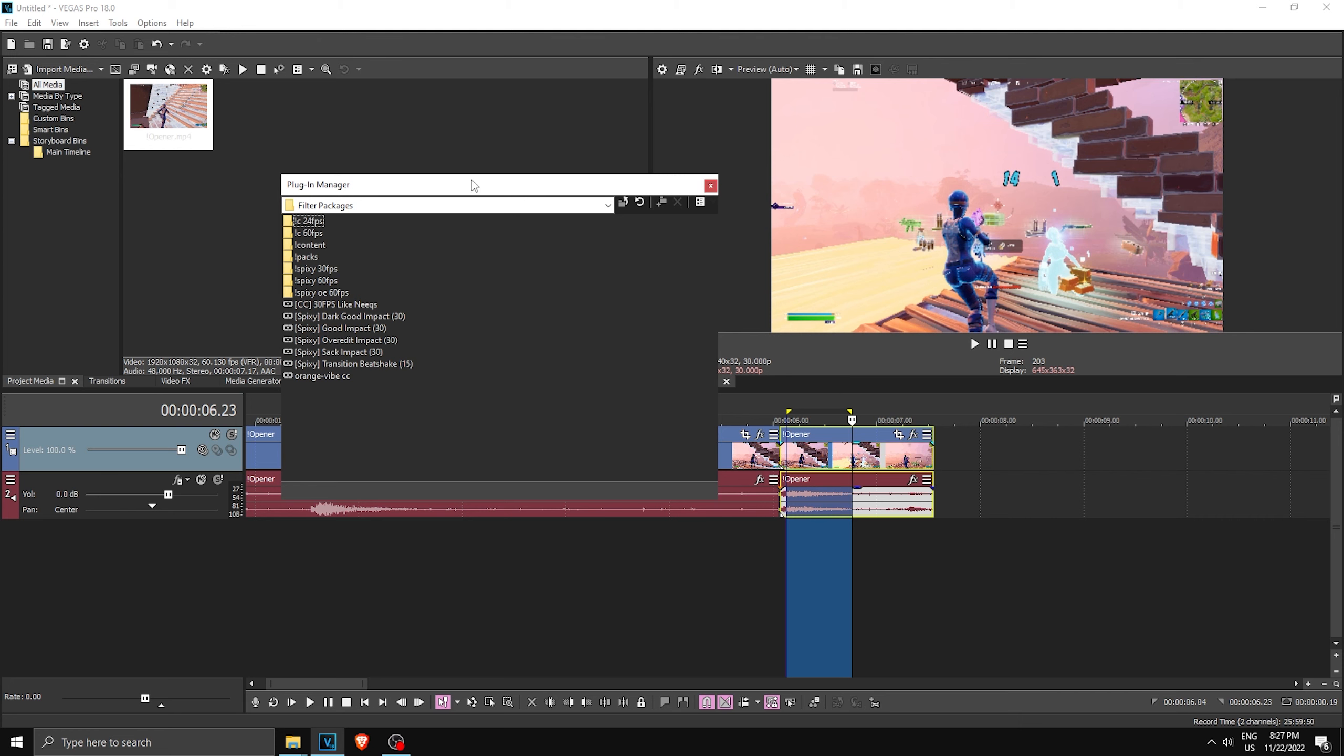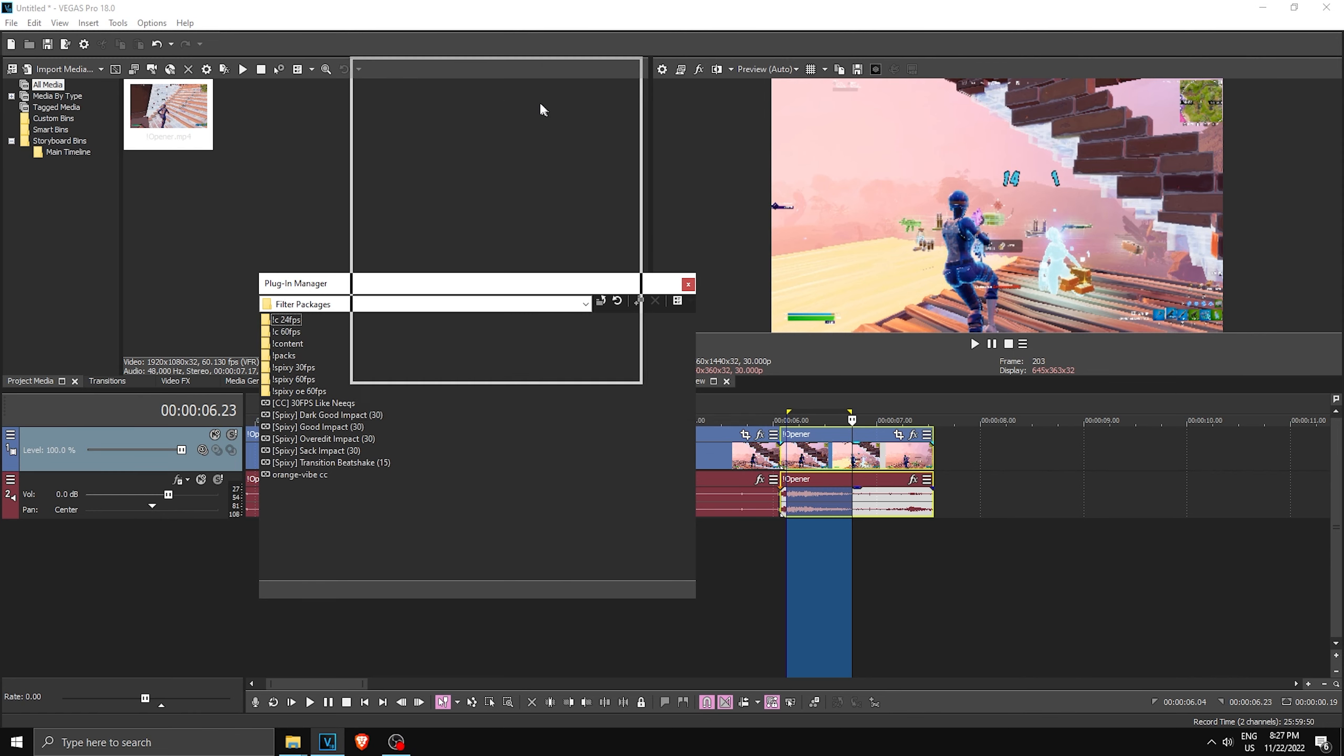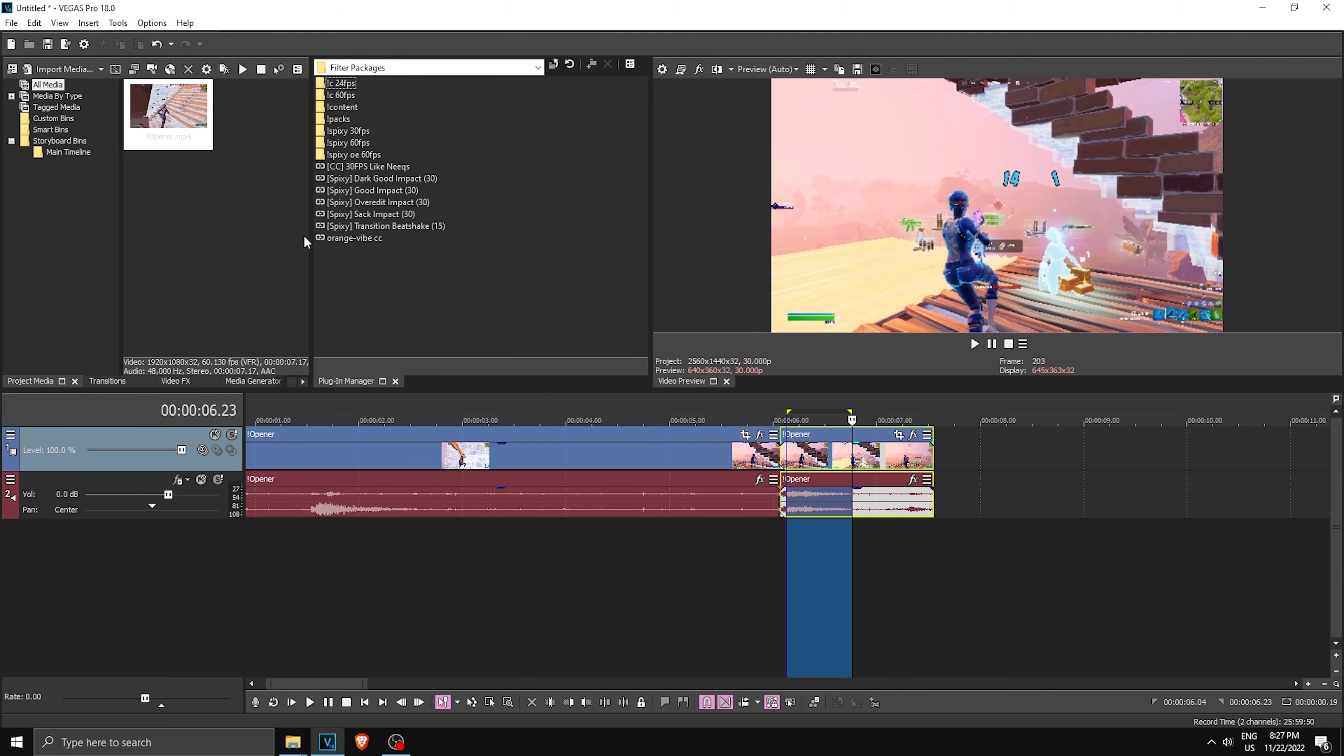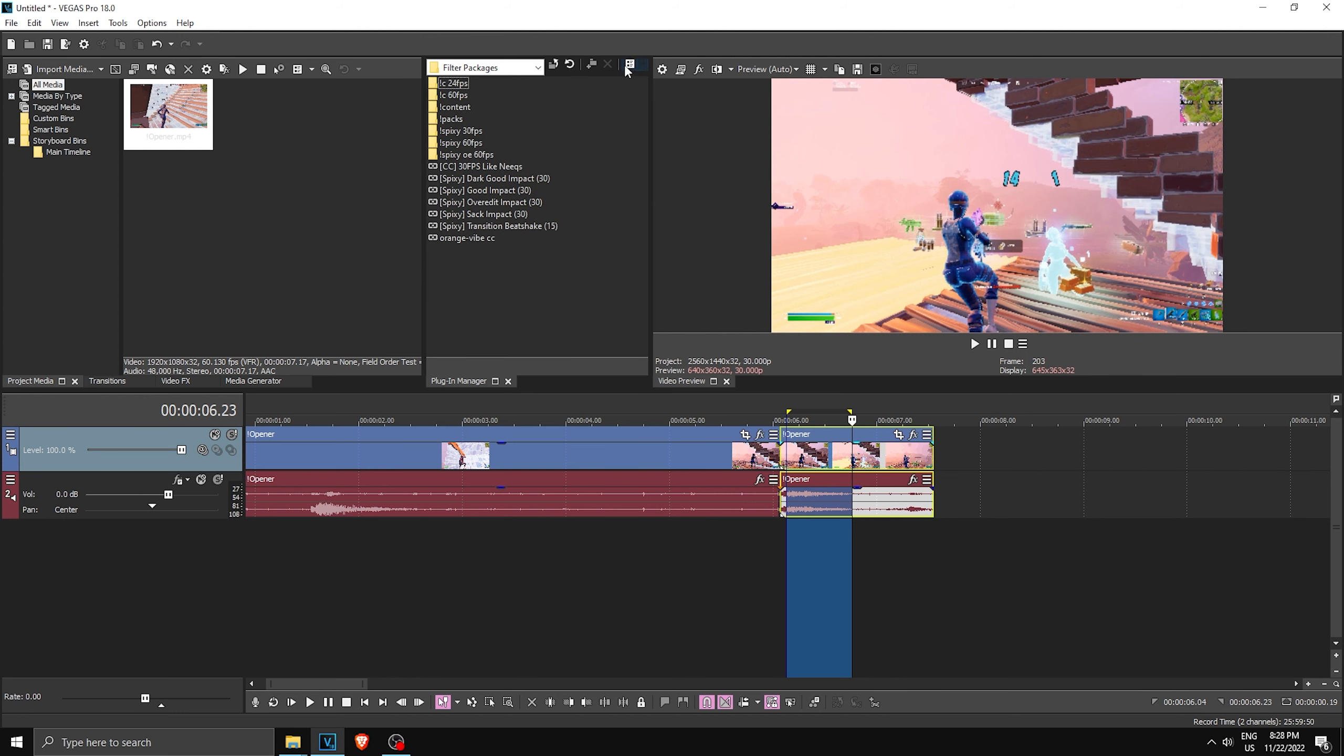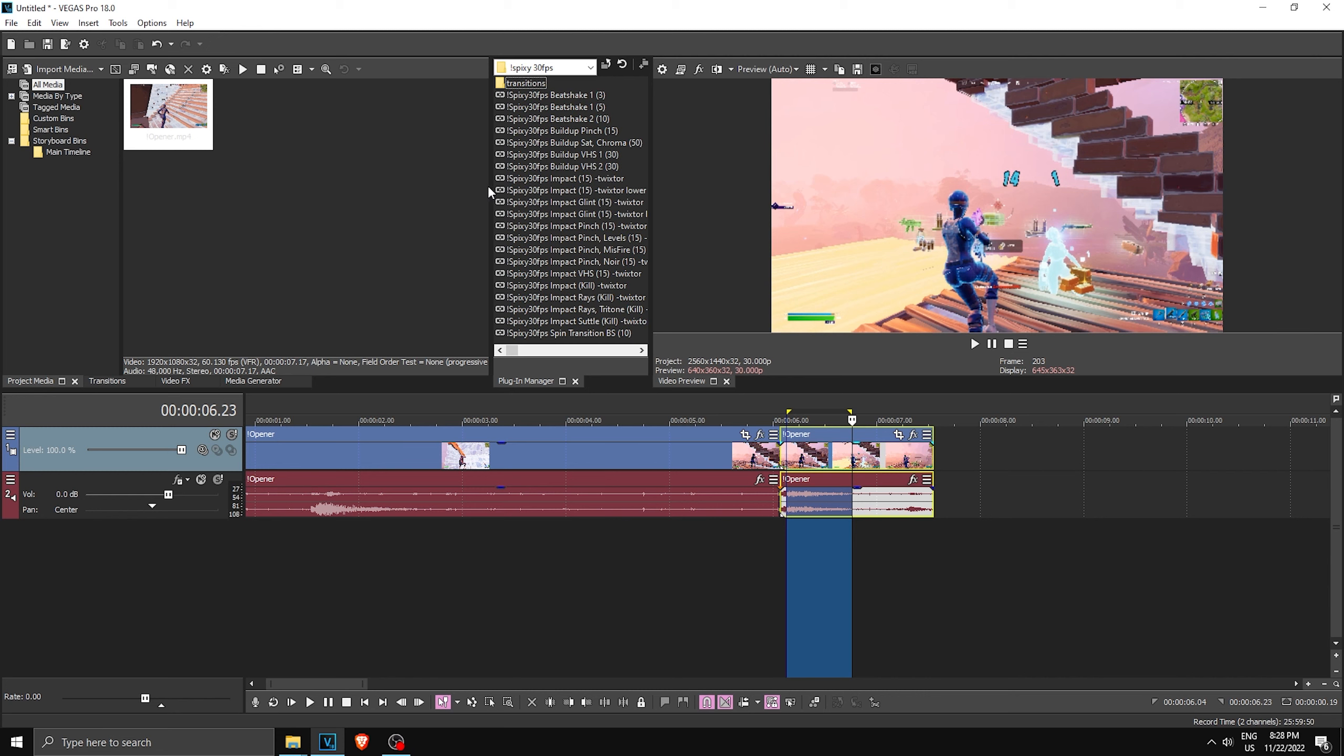Now what you're gonna do is put this window somewhere in your Vegas. So what you're gonna do is hold Control on your keyboard and drag it anywhere you want. Usually you want to drag it over here. As you can see, once it locks on, you just release it. Boom, just like that, you have your Plugin Manager window in. If you have this, make sure to click that to hide that side.